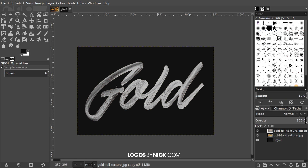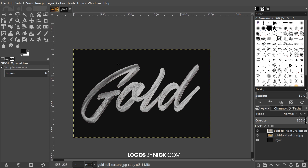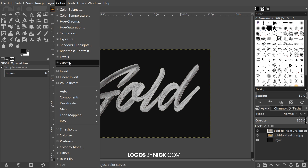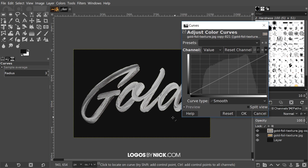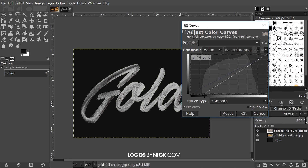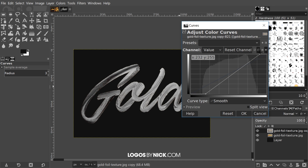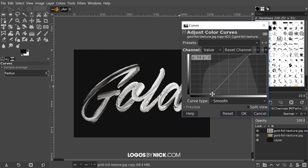Now I want to bring out more of the dark areas and the white areas to increase the contrast. I'll go to Colors > Curves and take the black point at the bottom and slide it to the right — you'll notice the dark areas becoming darker on the canvas, which is what we're going for. Same with the white point up top: I'll slide that to the left a little bit to bring some more of that out. I'll click OK once I have the contrast where I want it.